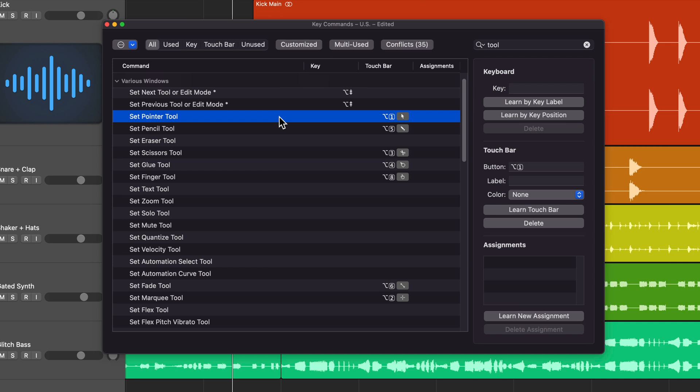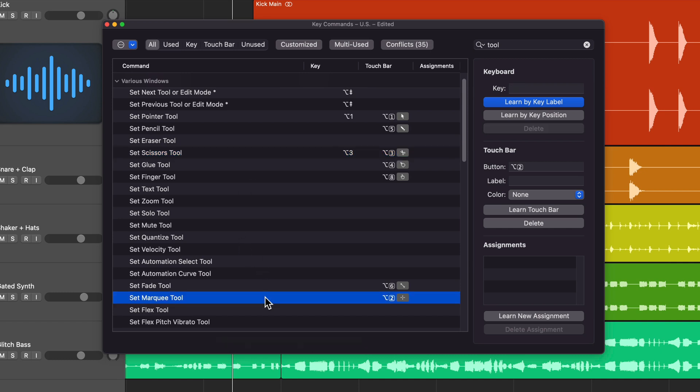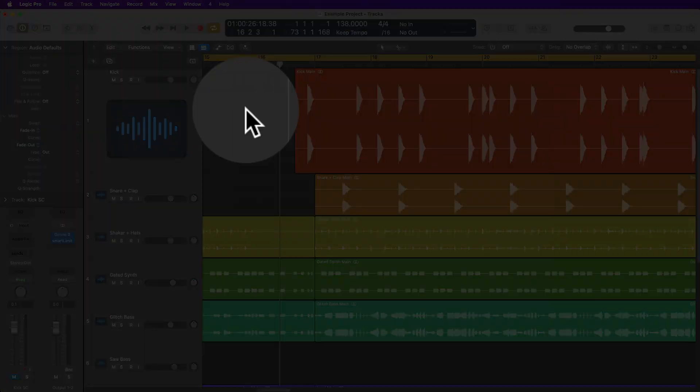A method I've used in the past is to create a custom shortcut for these three. You can set up custom key commands for any of these, including tools that are in other editors, like the Piano Roll Editor. To do this, I'll select Set Pointer Tool, select Learn by Key Label, and then press Option 1 for the pointer tool. I'll select the scissors tool and press Option 3. For the marquee tool, I'll press Option 2. I'm just following the Touch Bar shortcuts here, which are Option 1, 2, and 3. I do have a Touch Bar MacBook, but honestly, I never use it, which is why I've never demonstrated it on the channel.